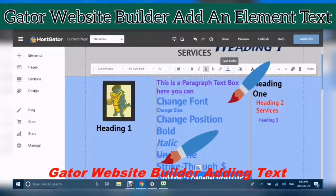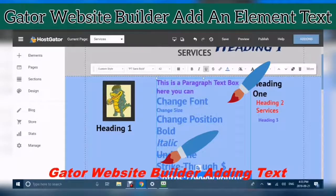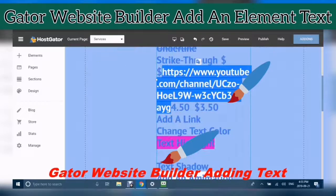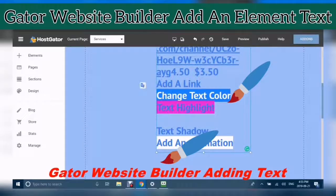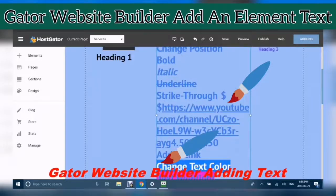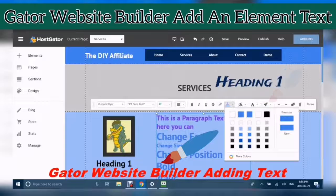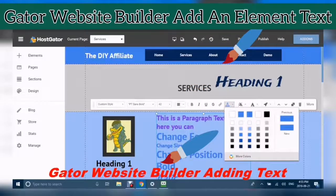Now for text color — you have to make sure that you have highlighted your text. Once it is highlighted, you can see the color there. Then you would just choose. If you don't want one of the preset colors, you can click More Colors.